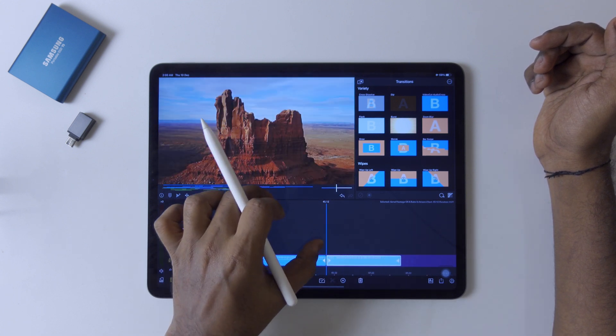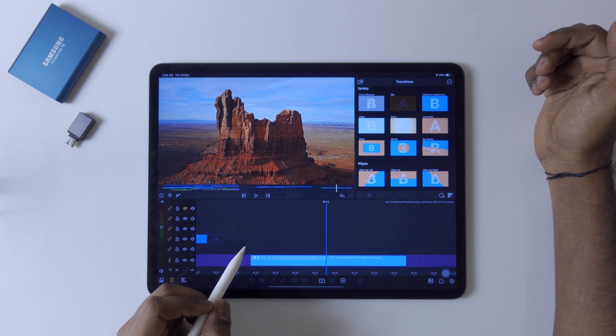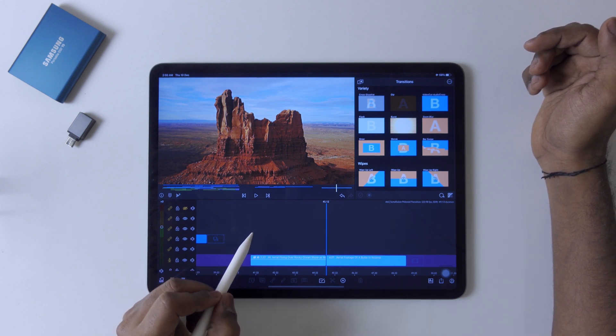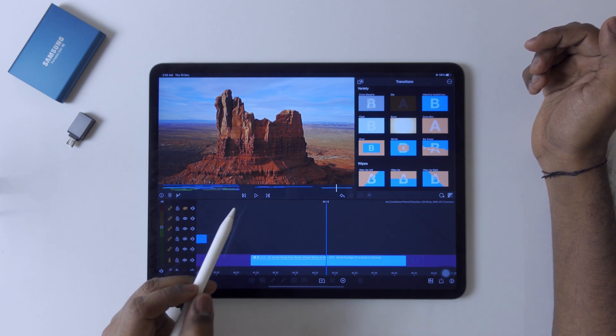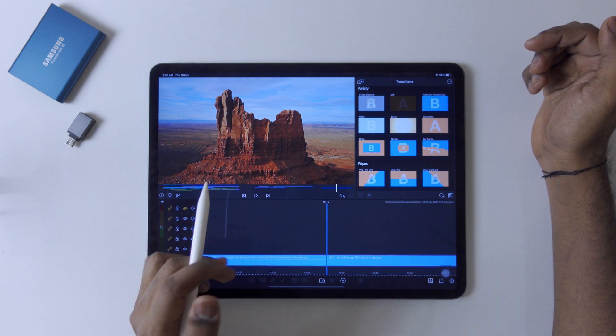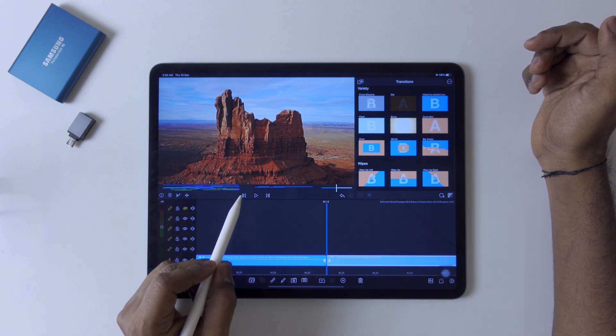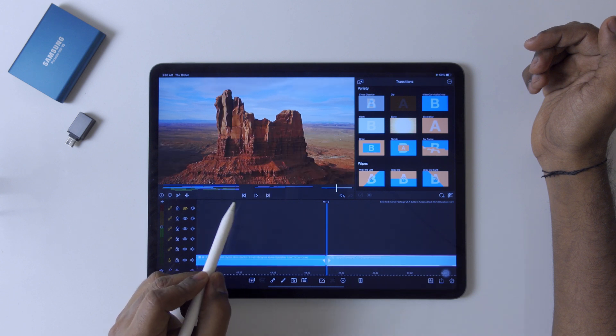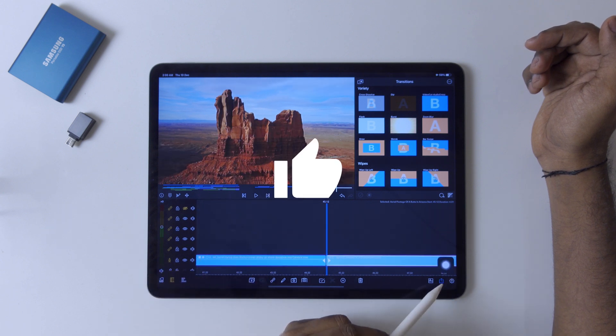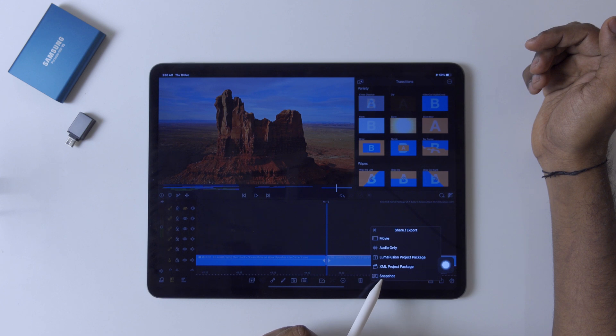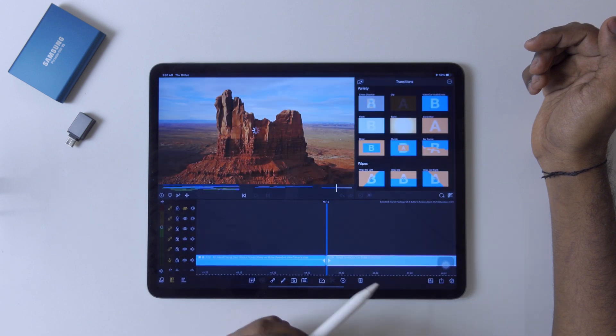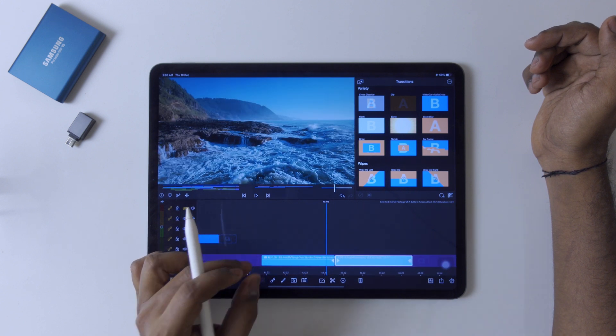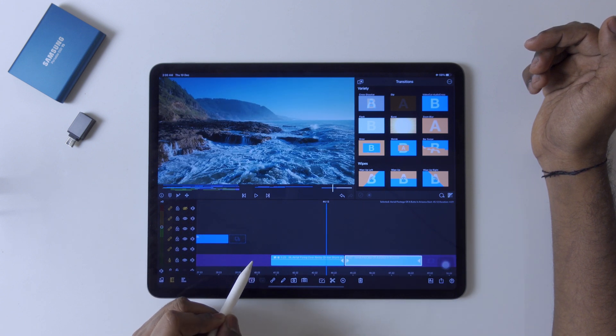Now first we have to take a snapshot of the second clip. Go to the start point of the clip like this, take a snapshot, and share and export. This is our first thing.